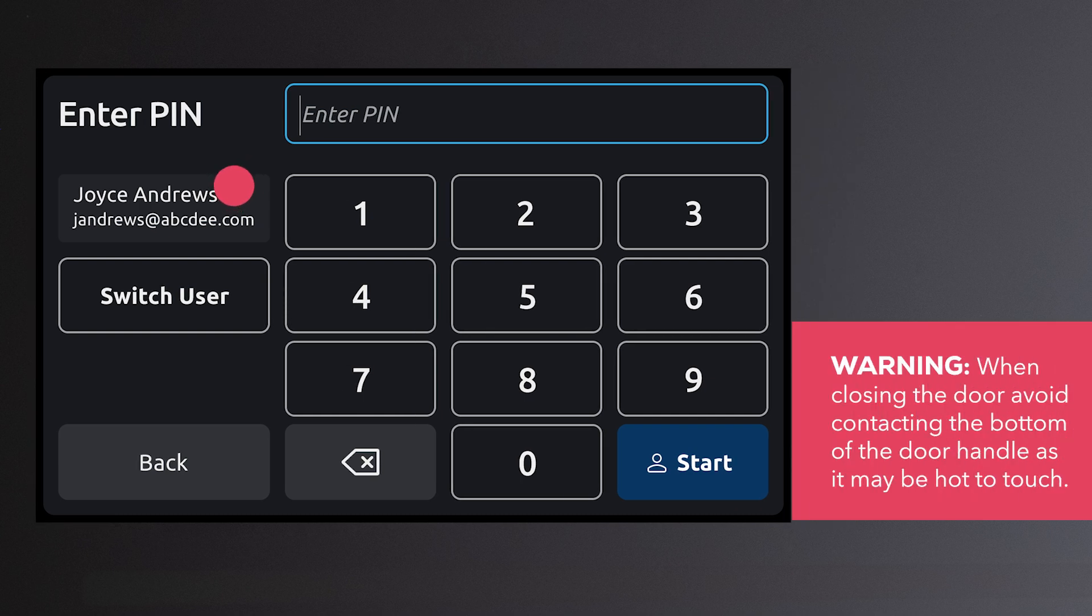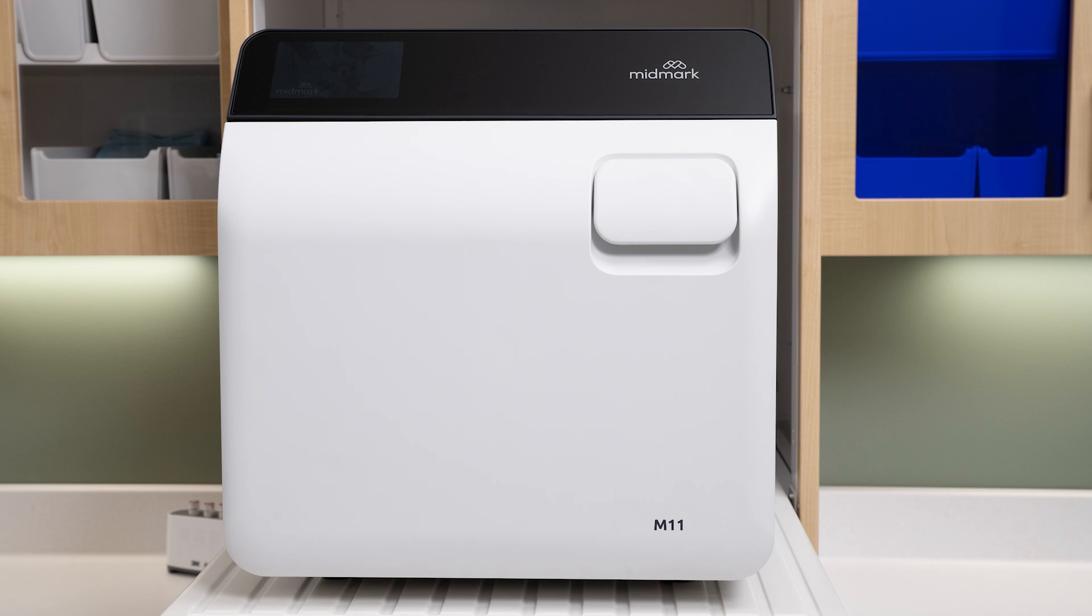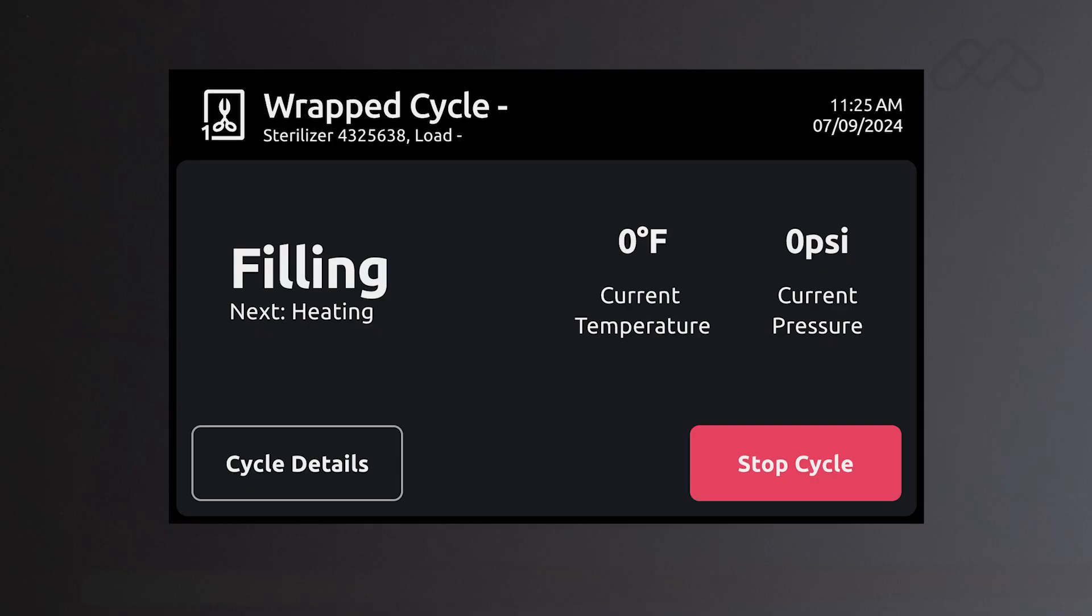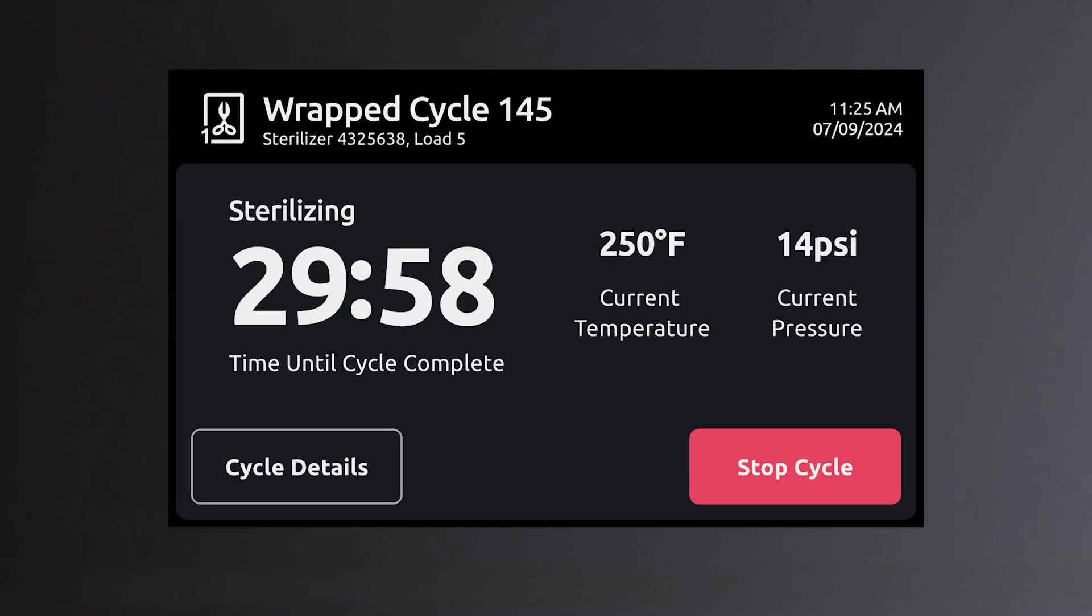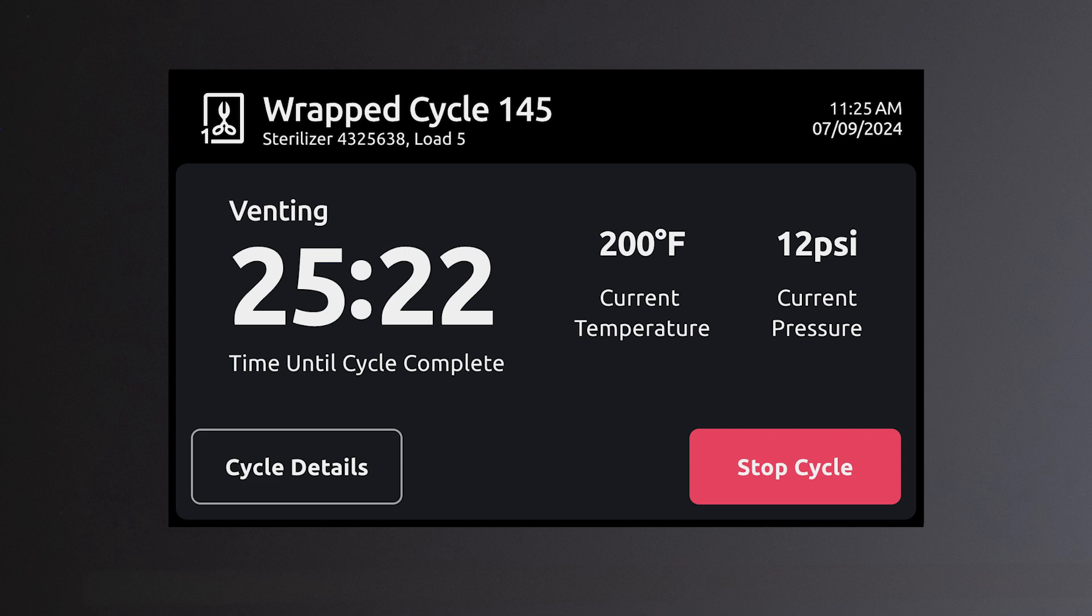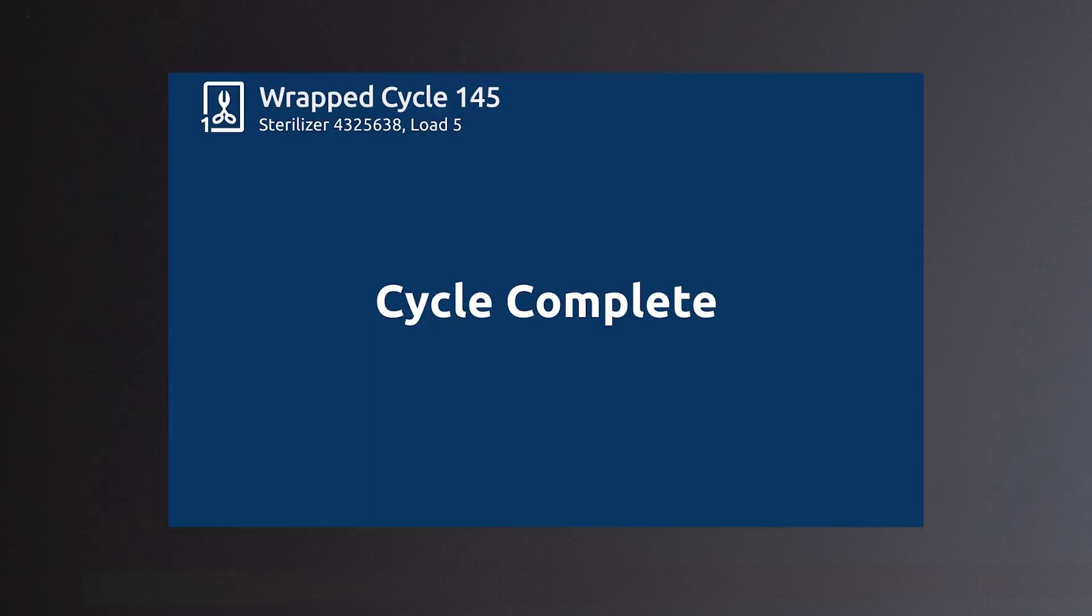Select the user, enter the pin, and press start again. The sterilizer will progress through the following stages: filling, heating, sterilizing, venting, door opening, drying, cycle complete, and cycle summary.